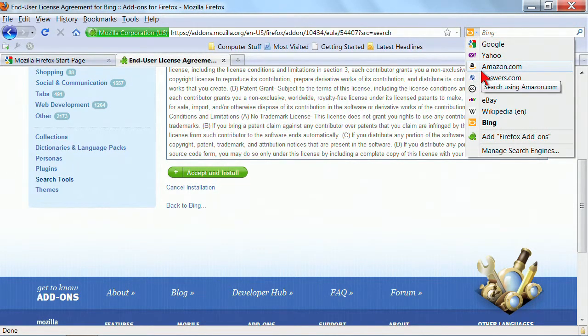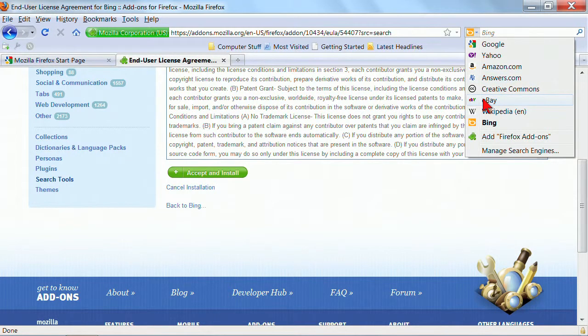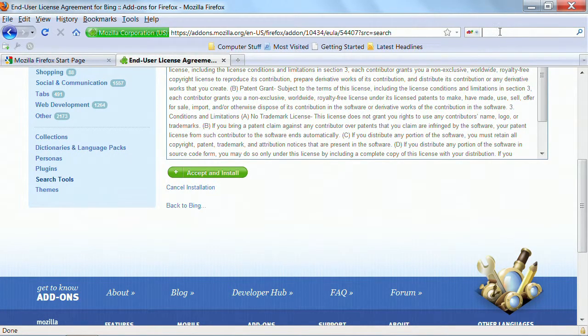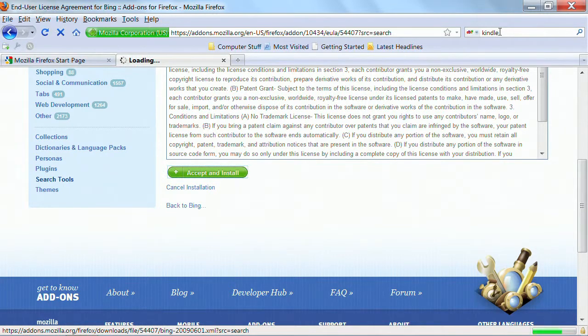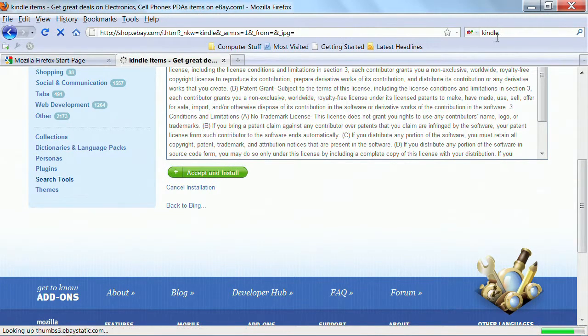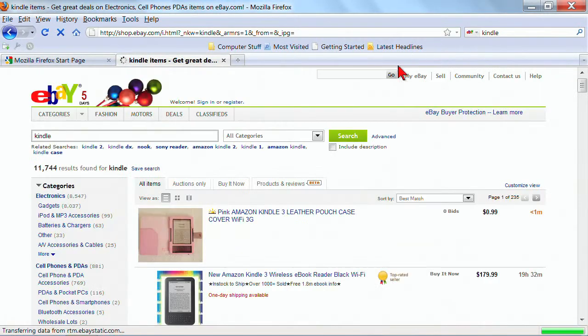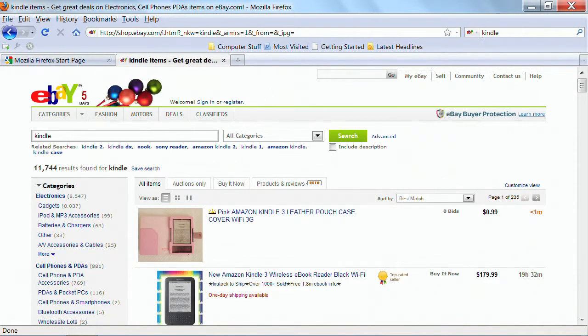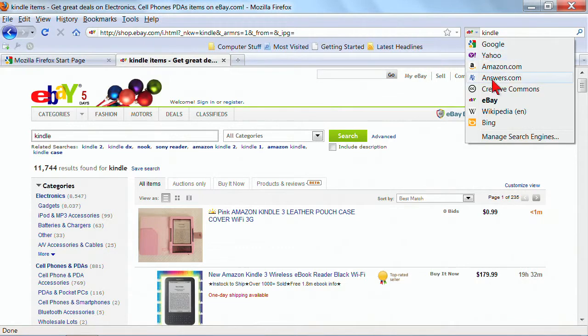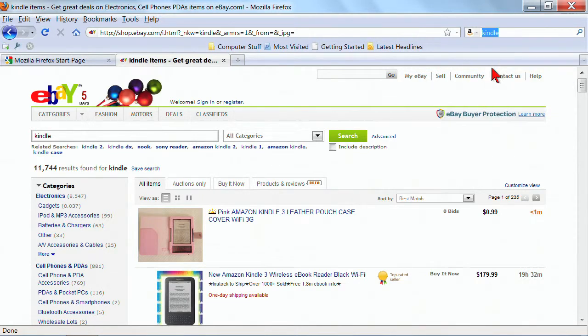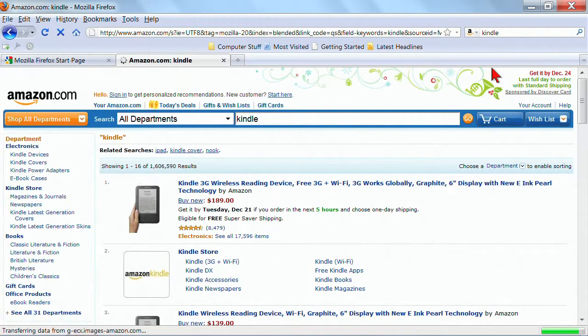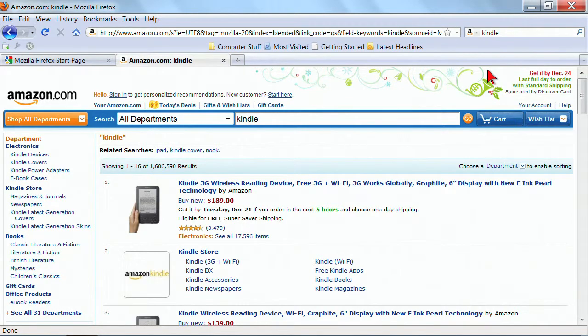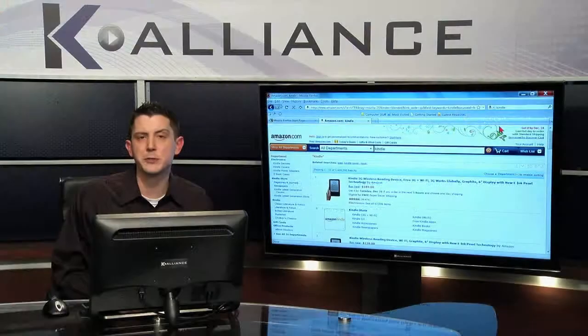That's the point of a search provider. I want to search eBay right from within this for a Kindle. I want to then do that same search, but I want to do it on Amazon. And just hit enter, and then you'll be doing the search on a different website. And so it's very beneficial and makes it very quick and easy to search.